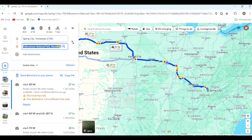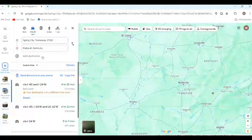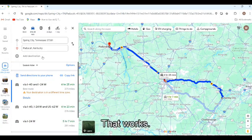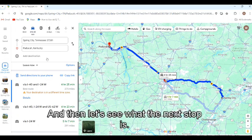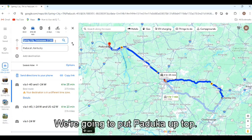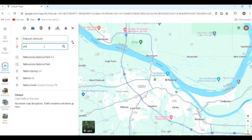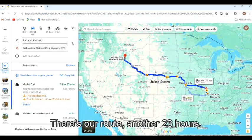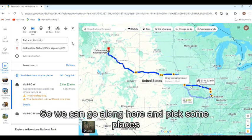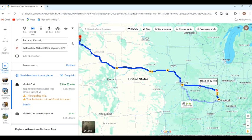Let's see if that works — put in Paducah. Four hours and 25 minutes. That works. Go to the campground app, book a campground in Paducah, and then see what the next stop is. We change things around: put Paducah up top, then Yellowstone at the bottom. There's our route — another 23 hours. So we go along here and pick places that fit our driving needs: 340 miles, 225 miles, somewhere in between. Use campground apps, find the campground we like, and pick our spot.